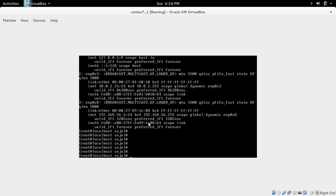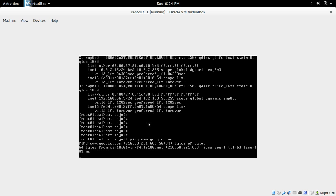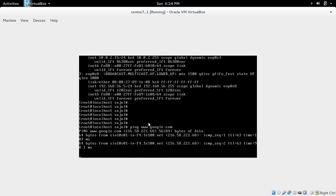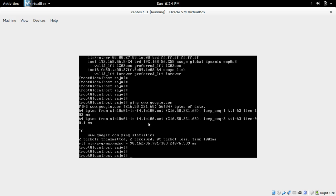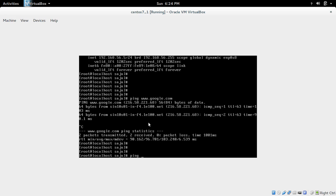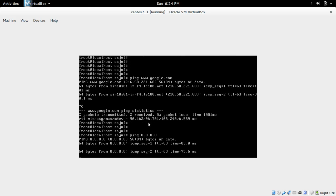Now let me ping Google. It is working. Let me also ping 8.8.8.8. That is working too.